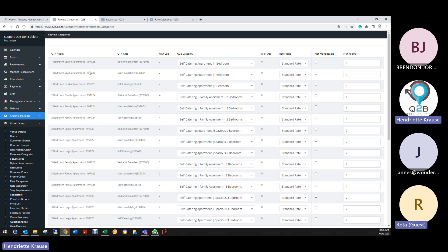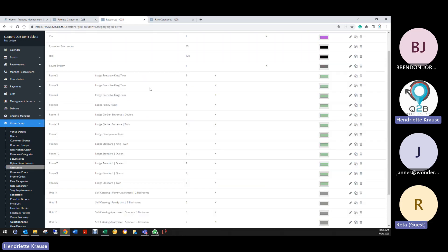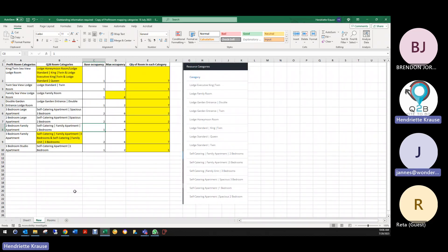If possible, use the same category in Q2B for Profit Room — it will make it much easier. The occupancy also needs to be set up in Profit Room for us to pull it through. We look at how many rooms you have in Q2B, then match the rates and rooms. I've taken what's in Q2B and which category you had it linked to, and done this spreadsheet which I sent to you.